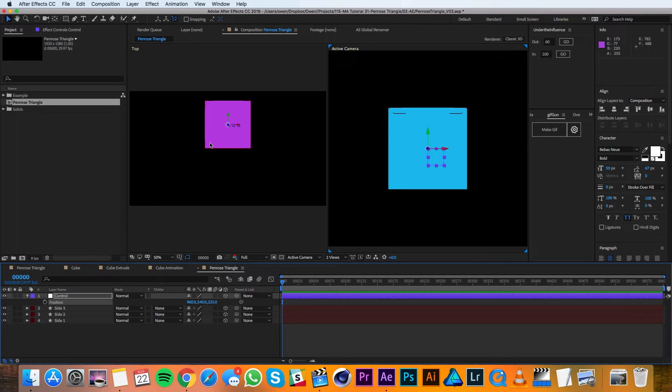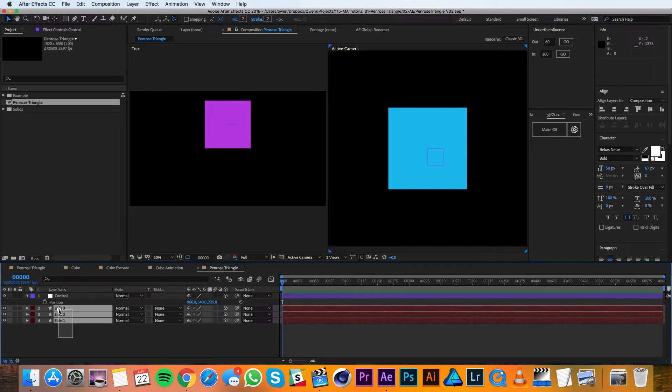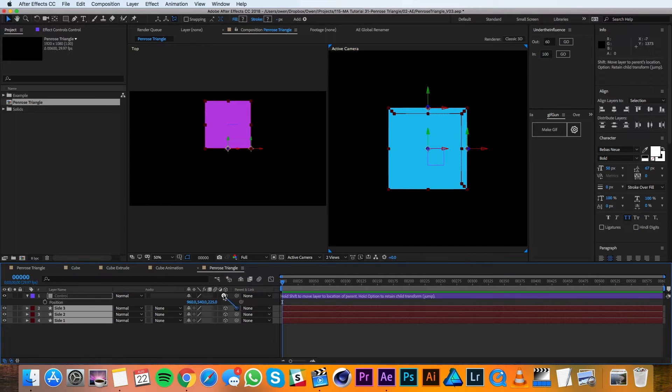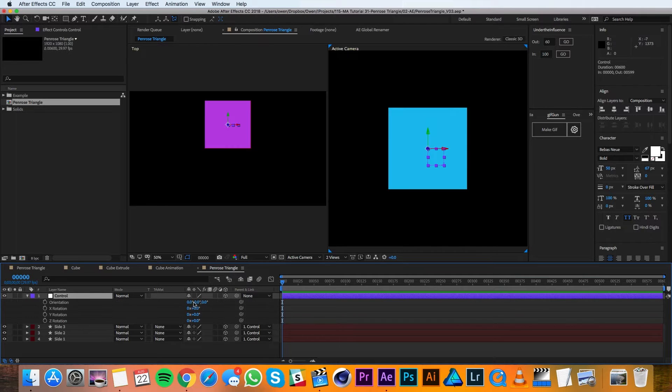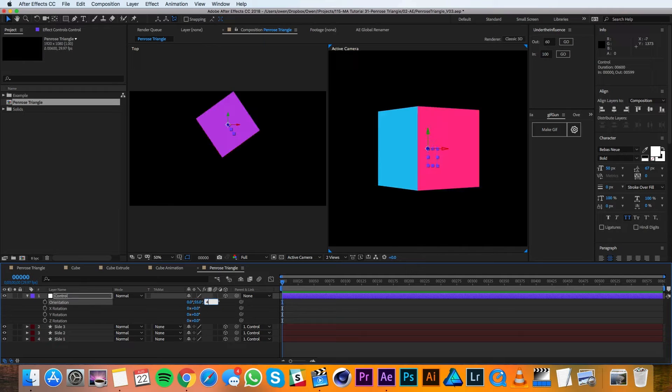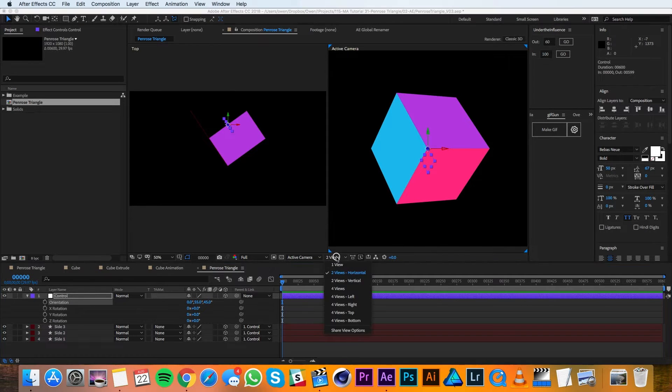The cube we're making only has 3 sides because that's all that's going to be visible. Now I'll parent all 3 sides to the Control. I'll change the Y orientation to 55 degrees and the Z to 45 degrees. Then I'll switch back to One View.